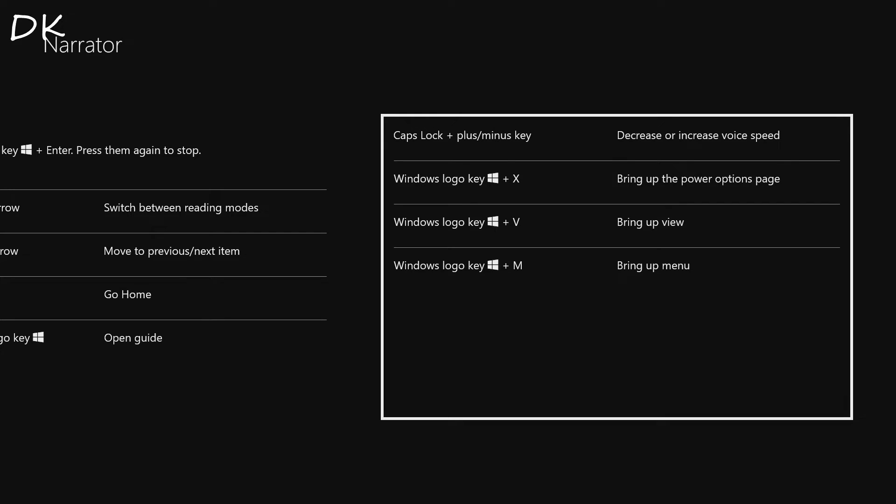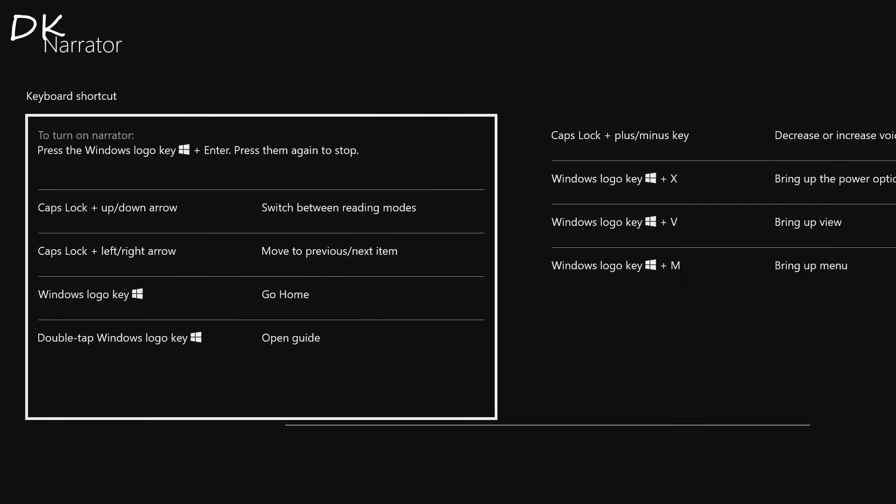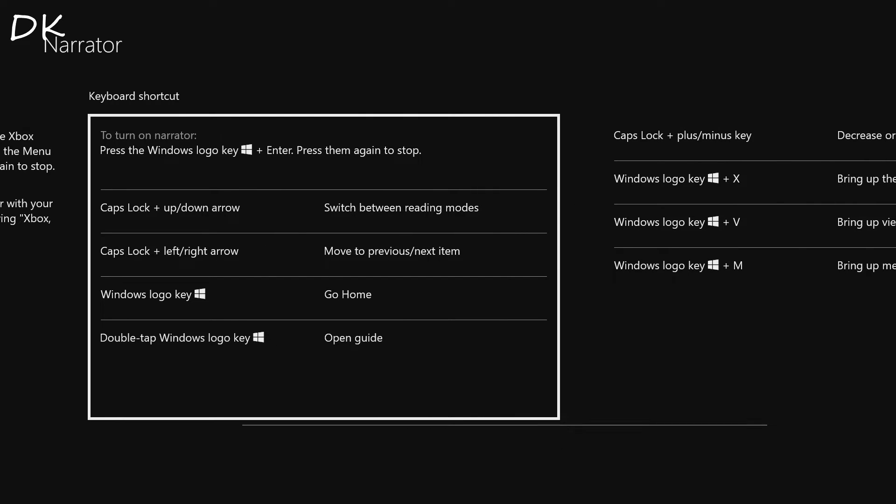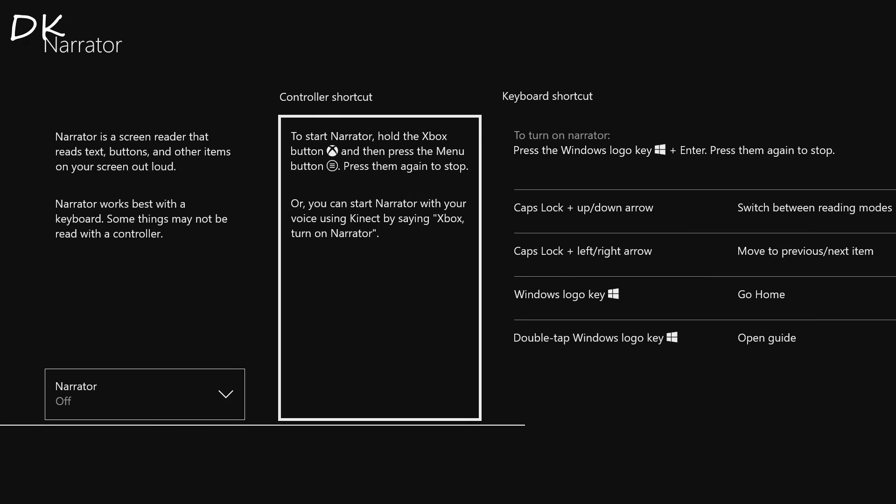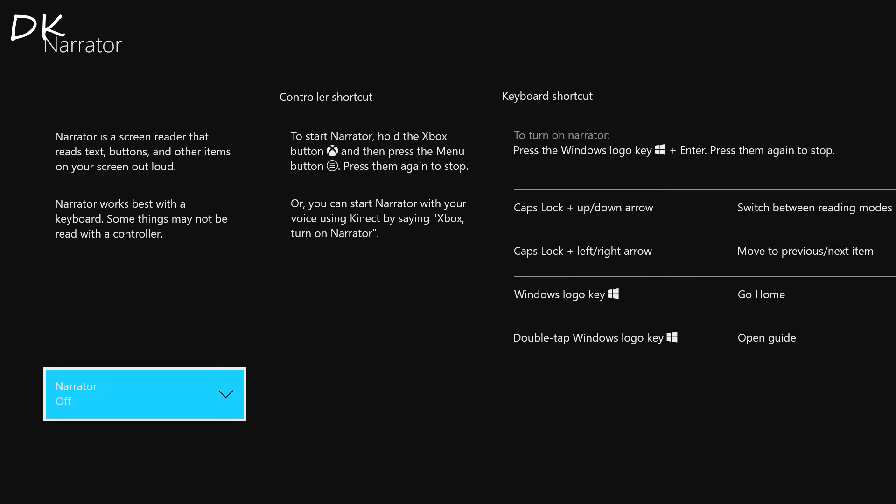The Windows logo key plus X and you guys can pretty much read the rest of them. You get it. But these are the new updates they have just added: keyboard shortcuts to narrator mode. So that's really cool.